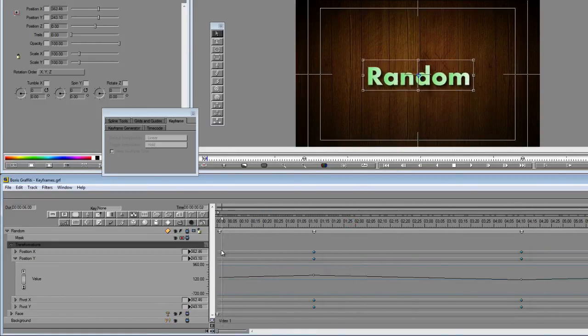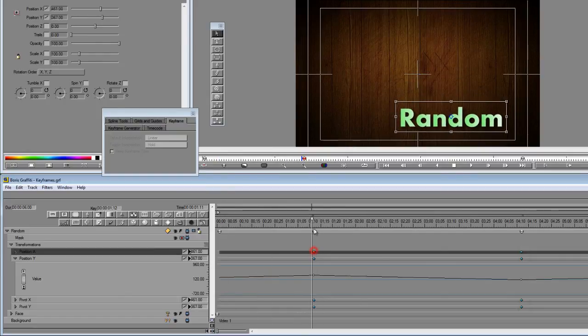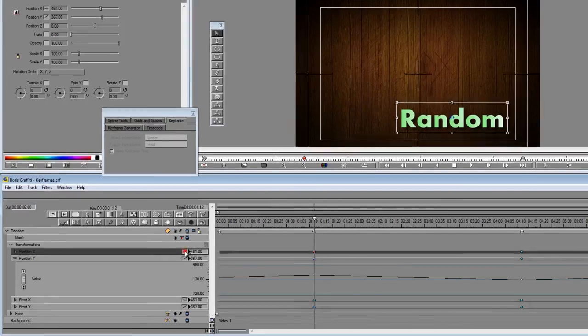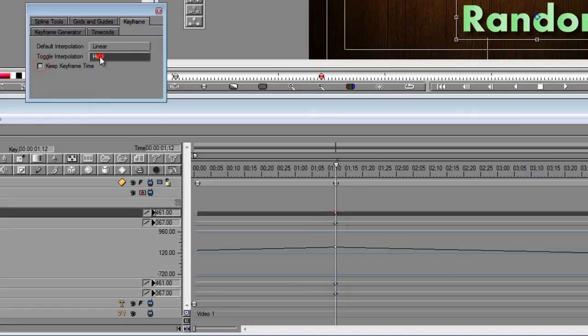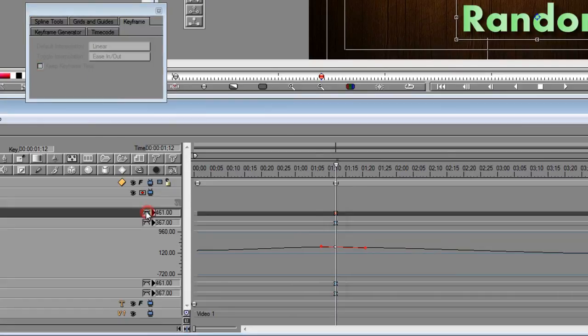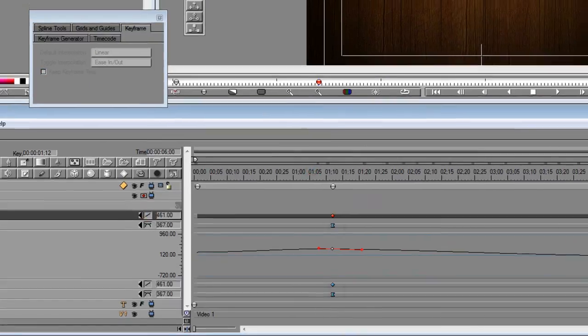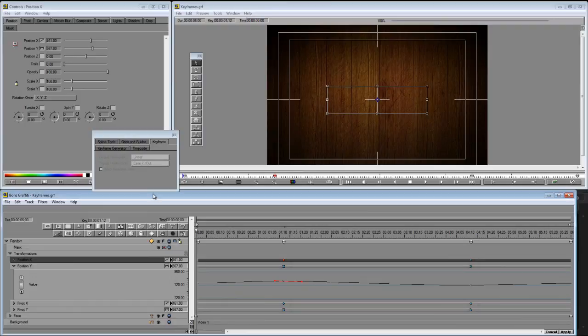And the very last thing, let's say you just want to toggle the interpolation between your two favorite settings. You can do that by alt-clicking on this box here. And that's what this is all about, the toggle interpolation. All right. So there you have a crash course on keyframing in Boris Graffiti.